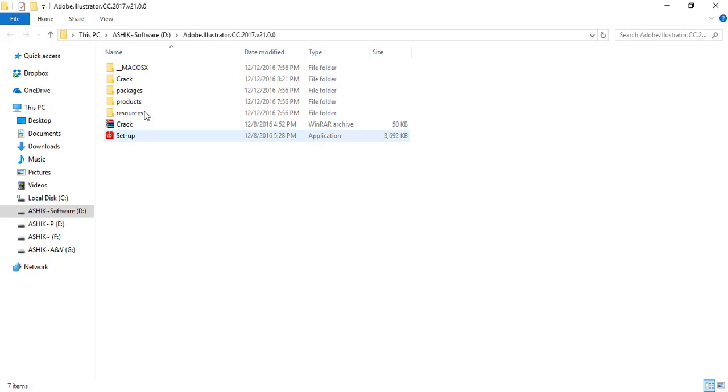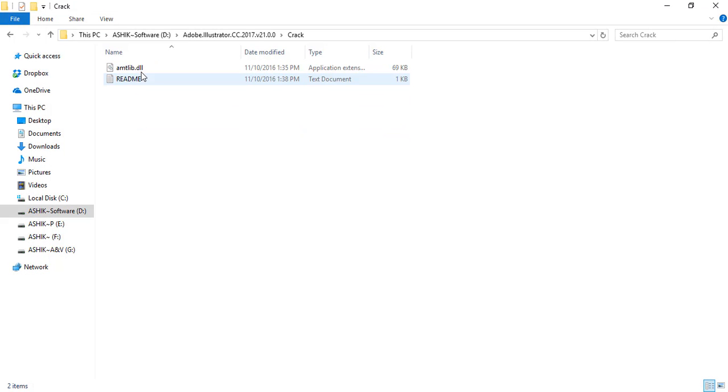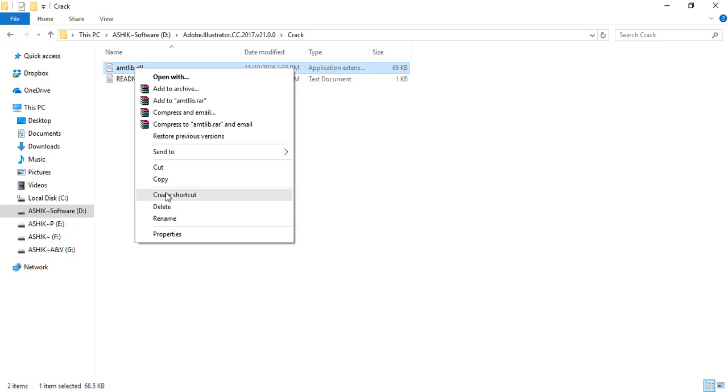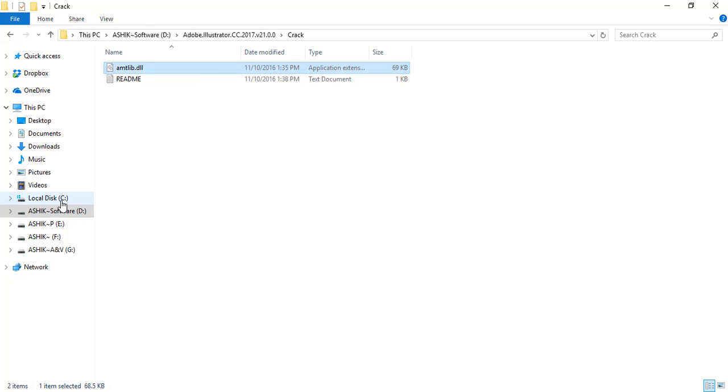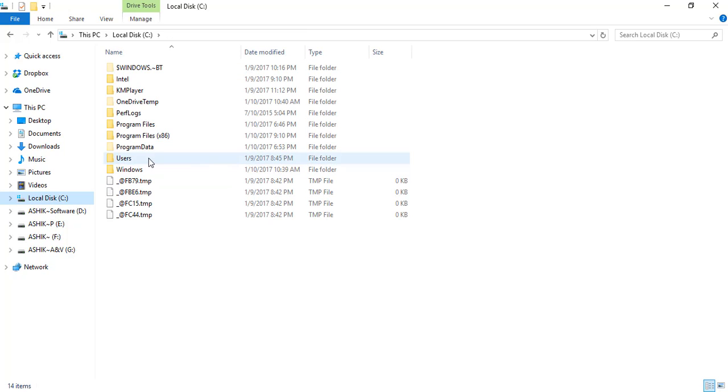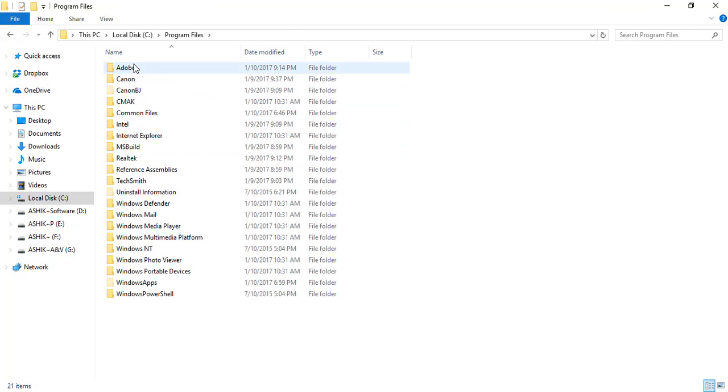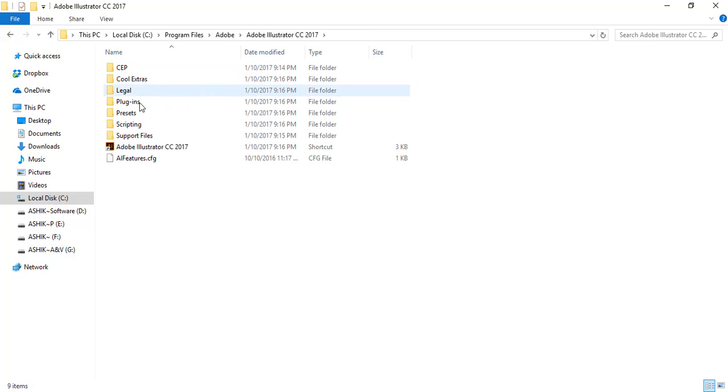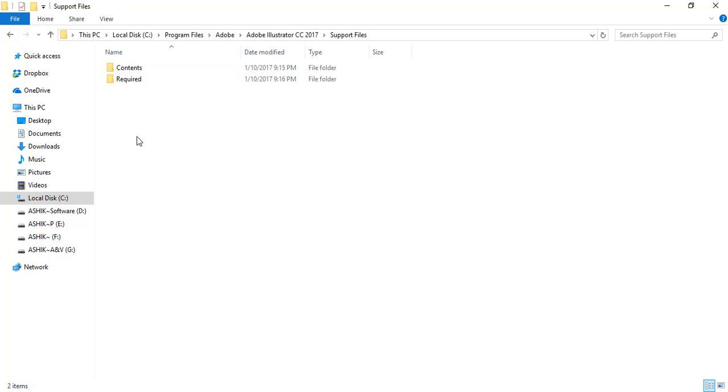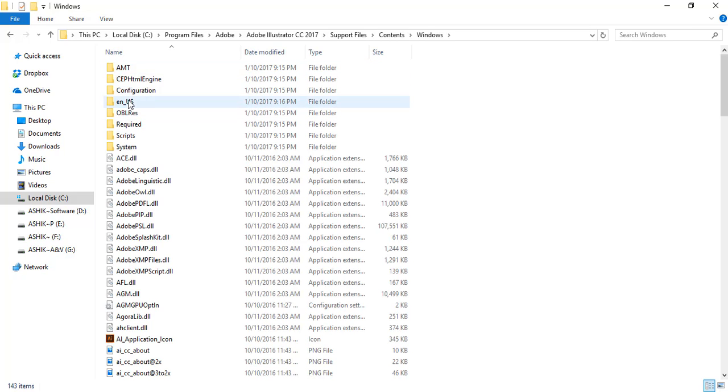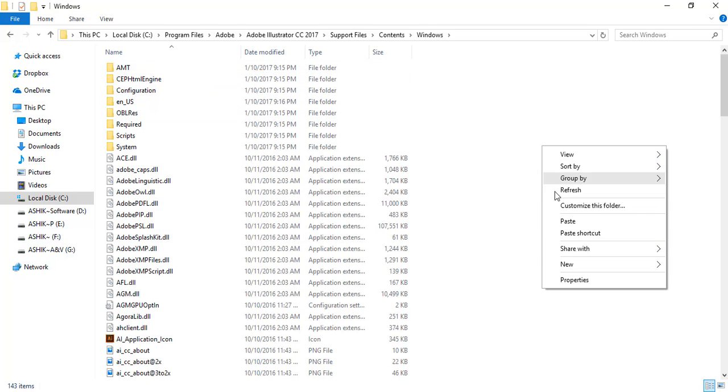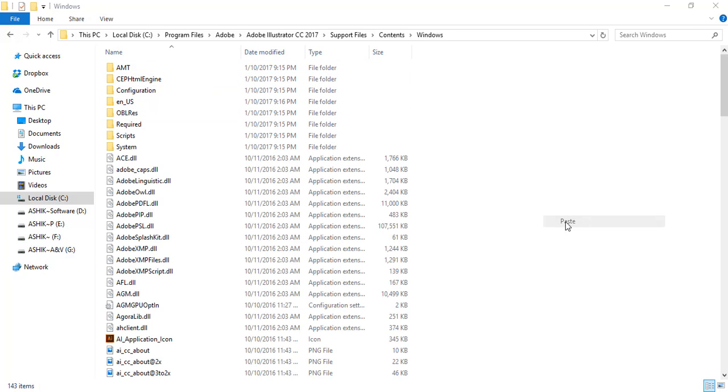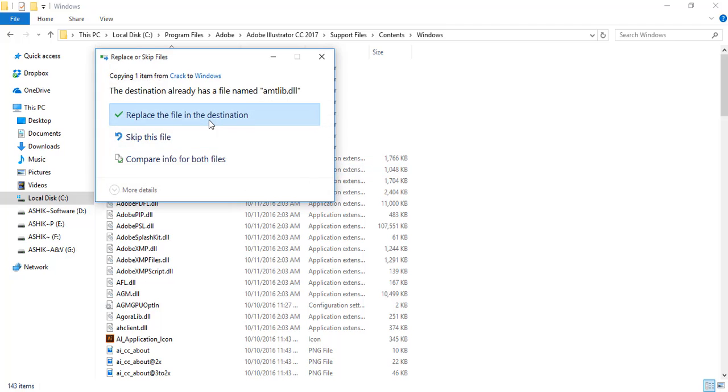To bypass the trial, open the crack folder. You'll find a DLL file. Copy this file and go to C drive, Program Files, Adobe, Adobe Illustrator CC Support Files, Contents, Windows, then paste it there.